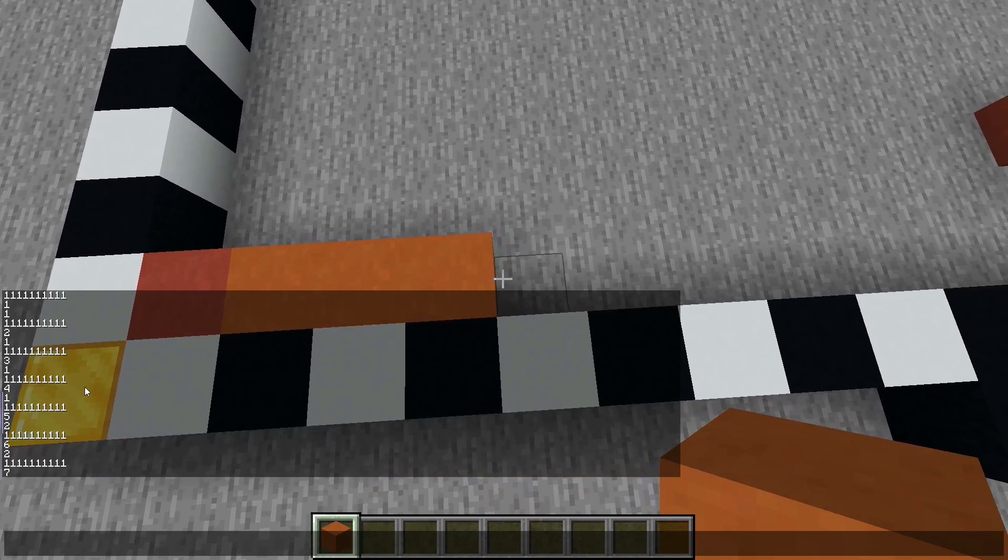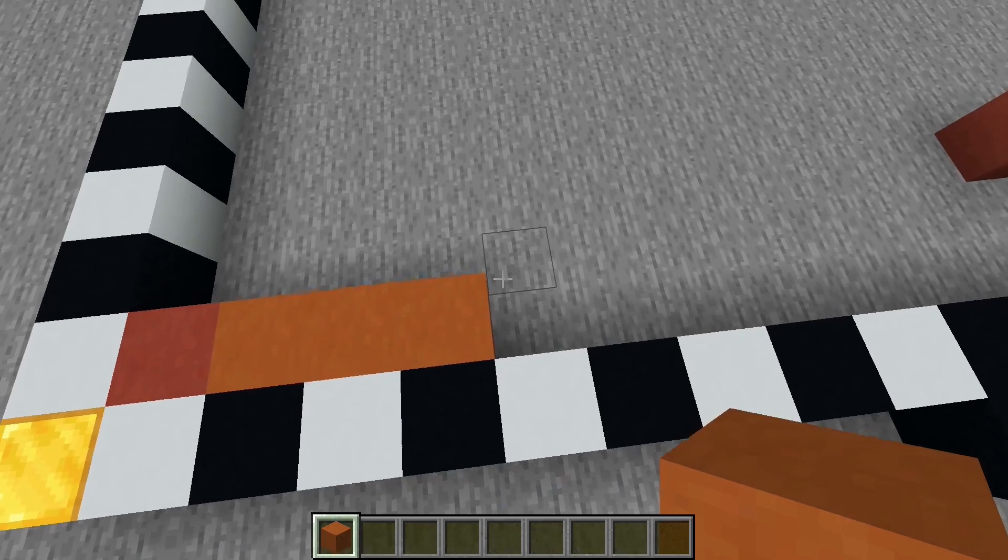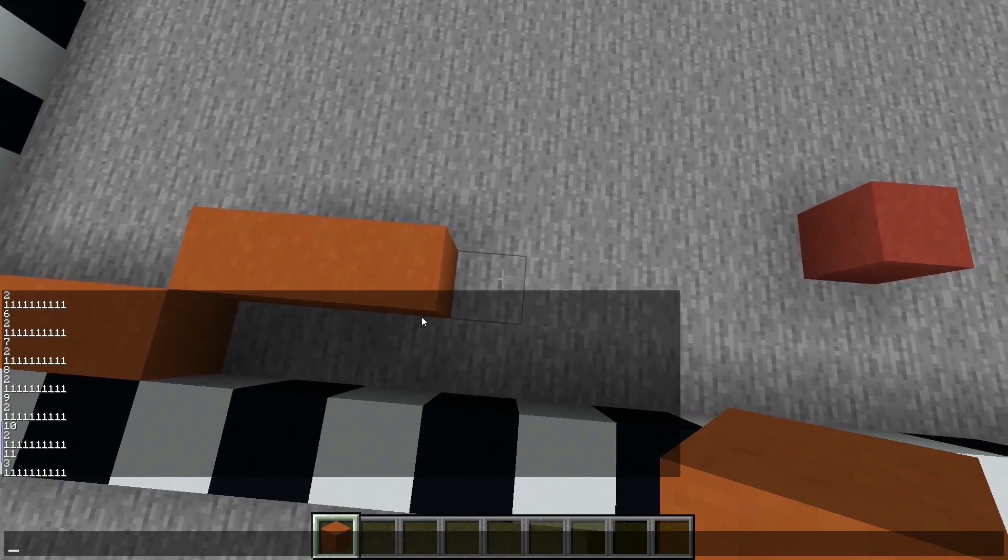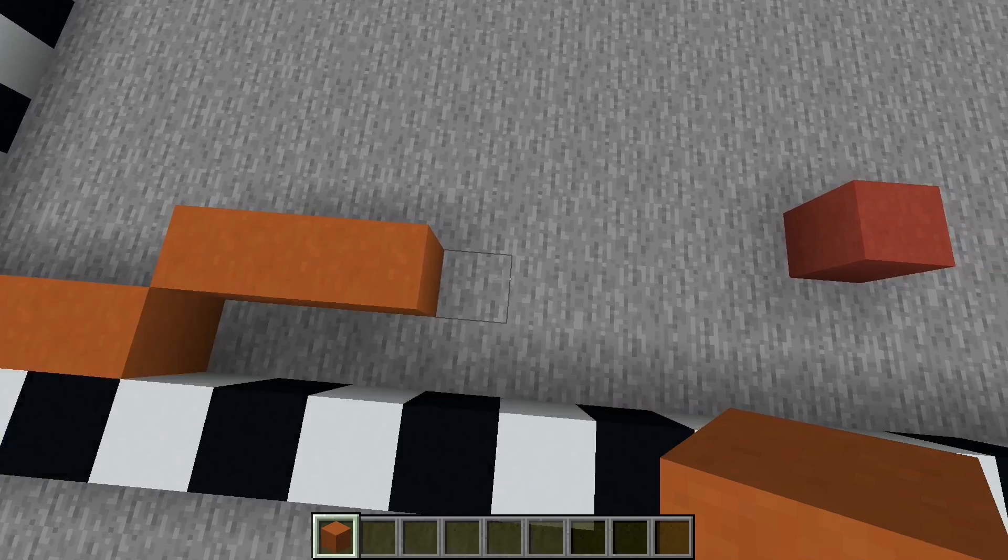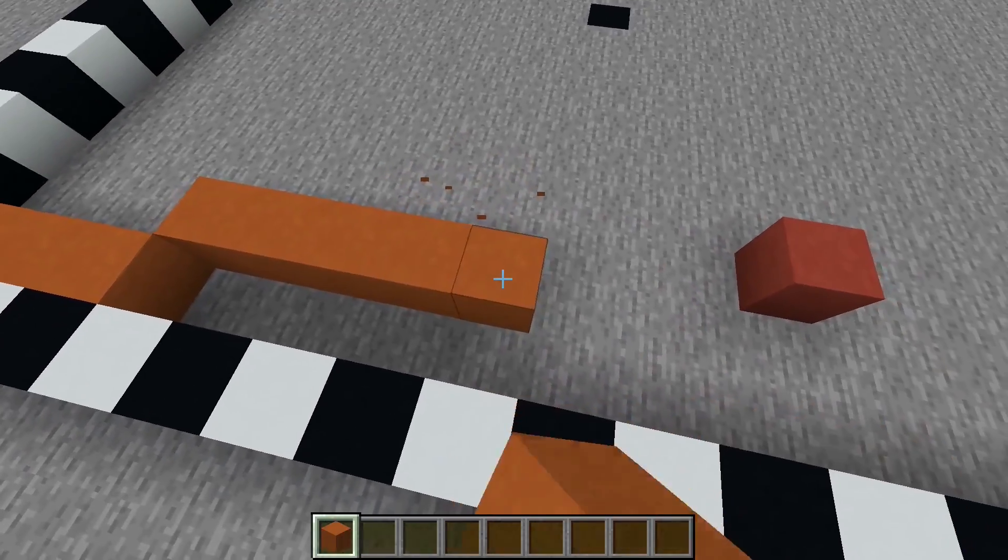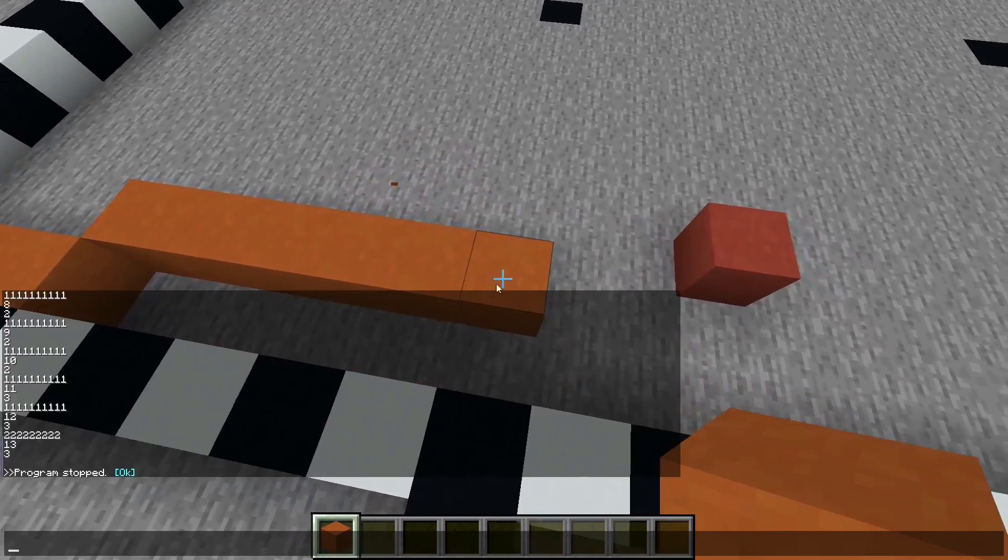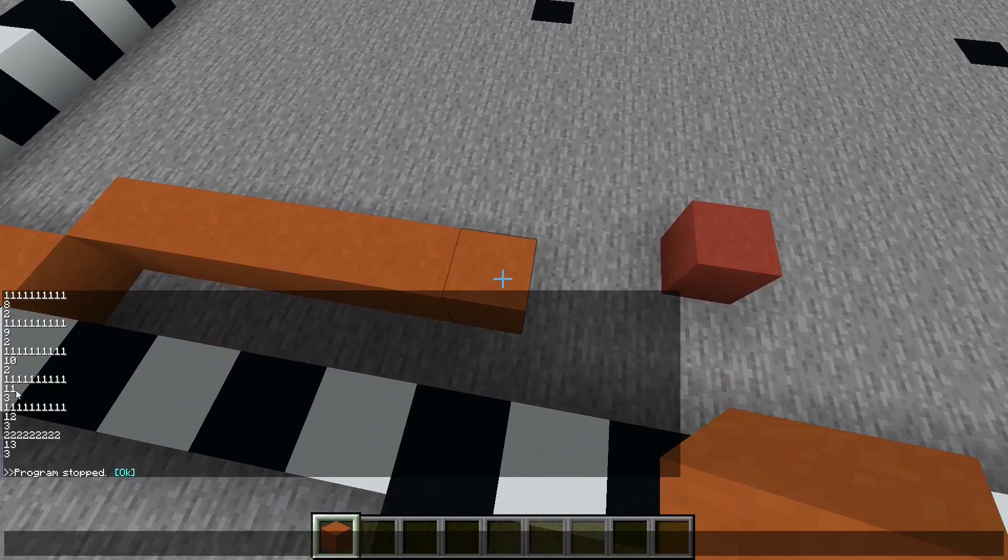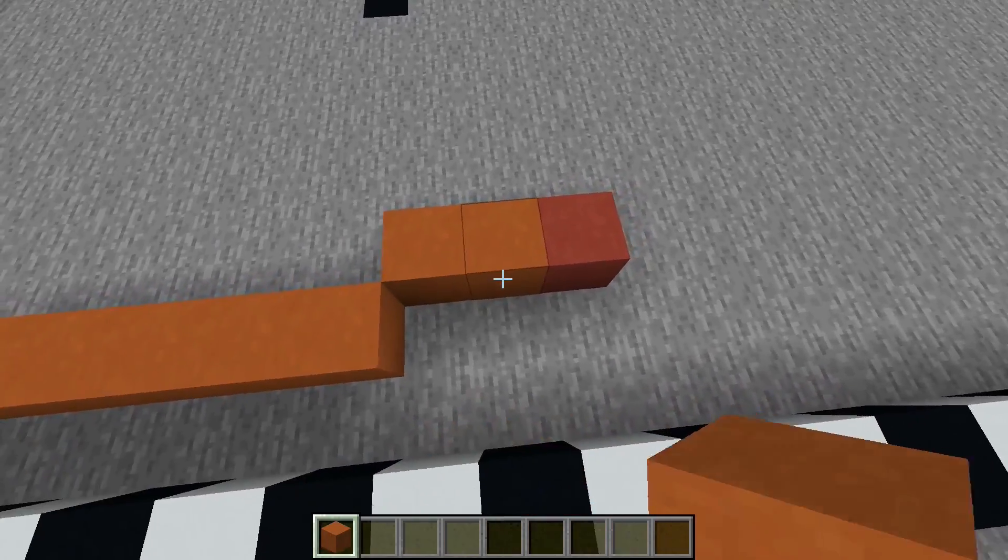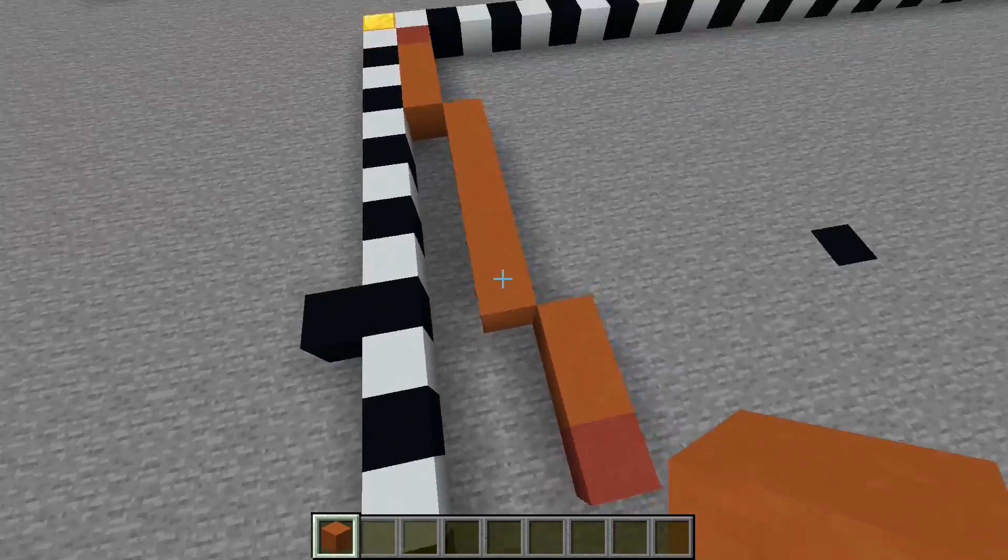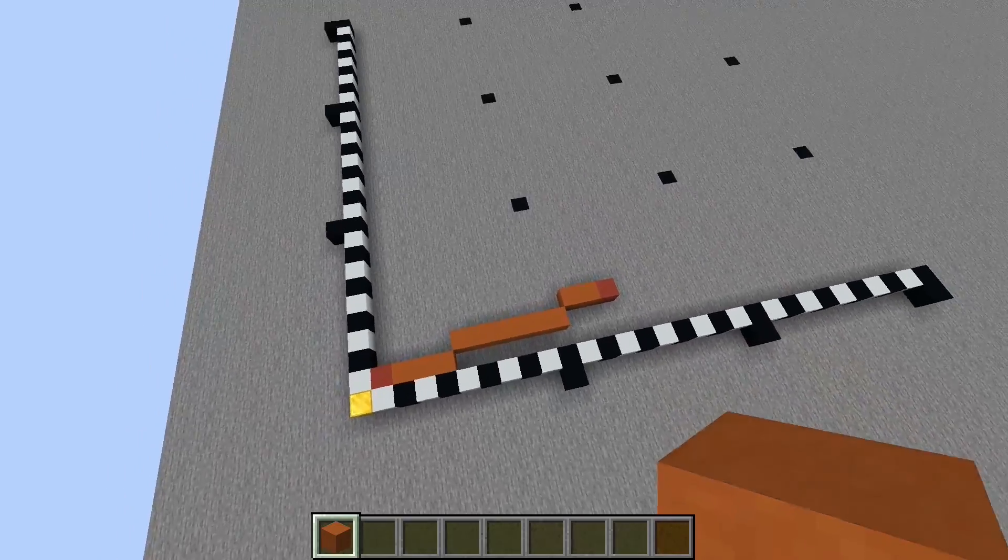Then it goes to 5,2, 6,2, 7,2, 8,2, 9,2, 10,2 and 11,3, 12,3 and 13,3. And now we have a line.